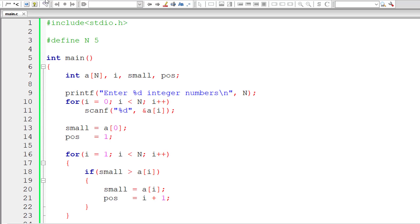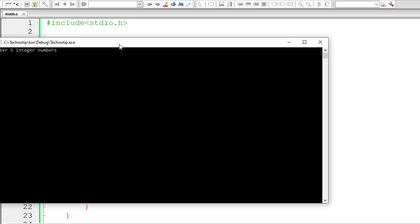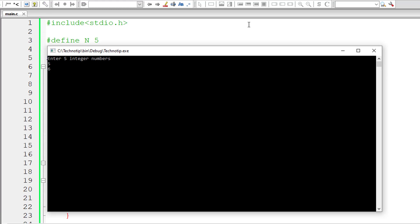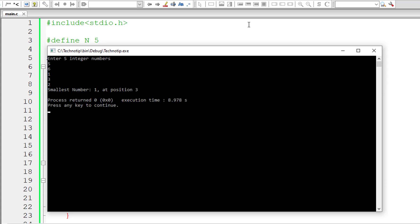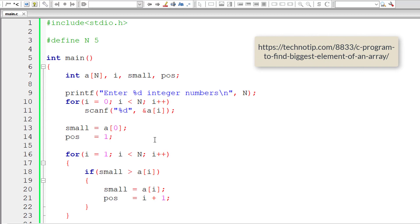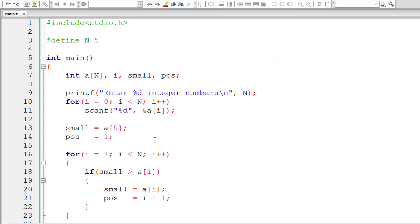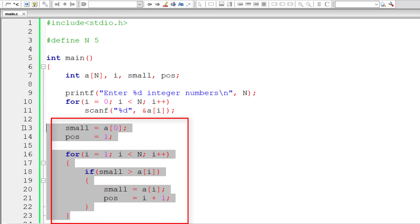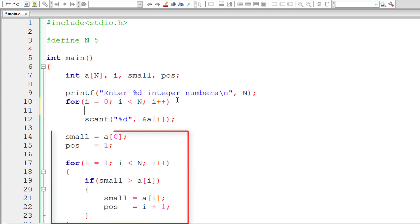Let's compile and run the program. I'll give 5 integer numbers: 5, 6, 1, 3, 2. The smallest element is 1, present at position 3 — counting 1, 2, 3, yes that's the right result. If you've followed our other program showing the biggest element of the array, you'll already know this logic. Now let's write the code inside the first for loop itself, shifting the whole logic onto the first for loop.